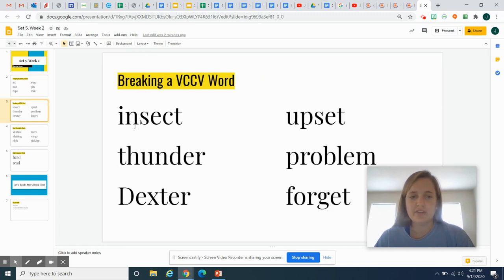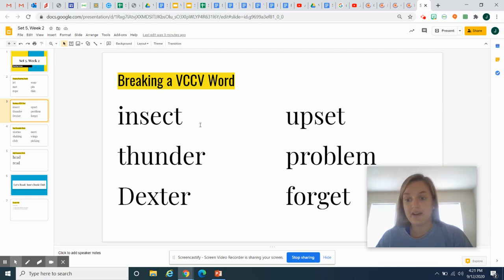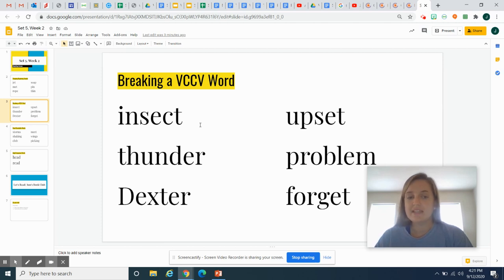So the next thing we're going to look at is something we call a VCCV word. Vowel, consonant, consonant, vowel word. We know that our vowels are A, E, I, O, U, and sometimes Y. And sometimes we have words that are more than one syllable.